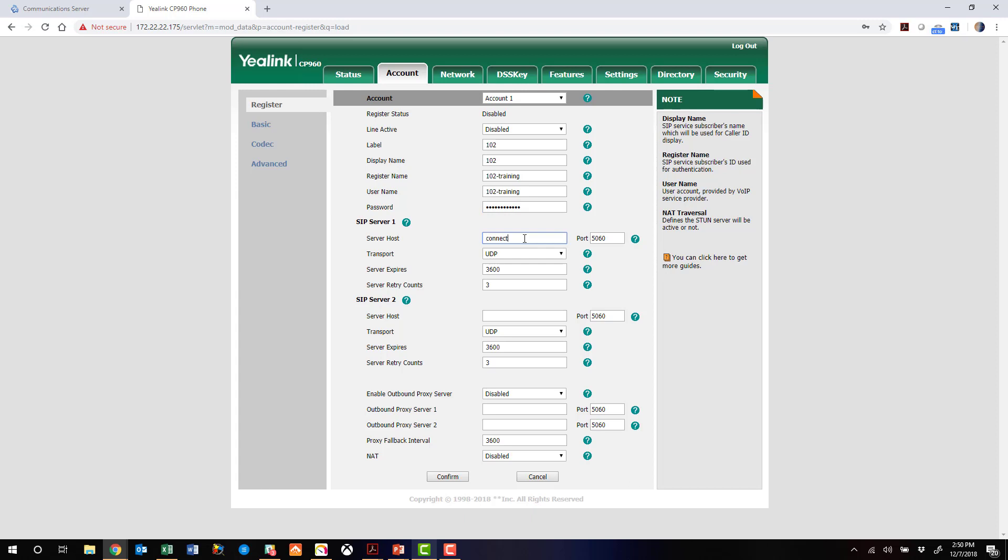Our server host is connect.accentServices.com. UDP Transport.